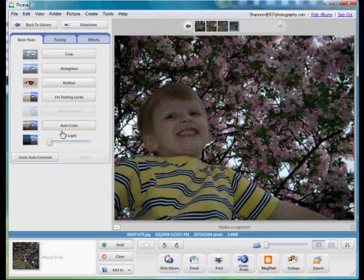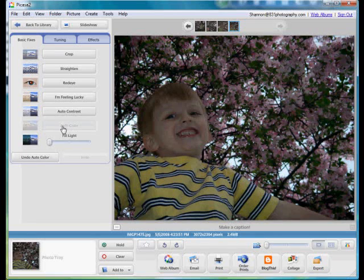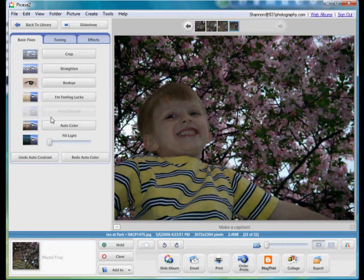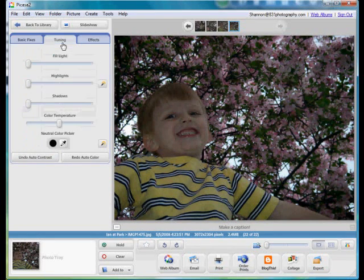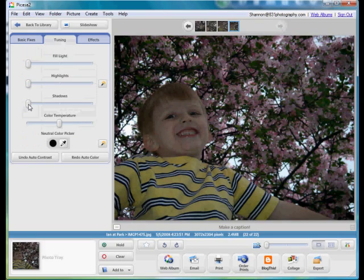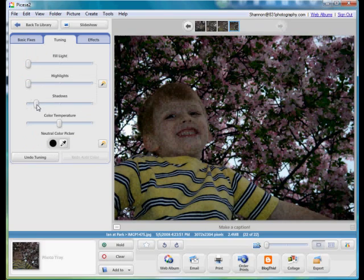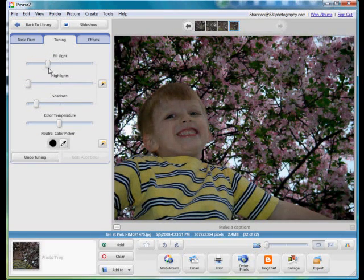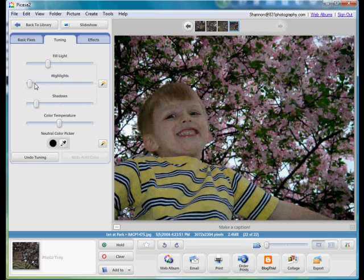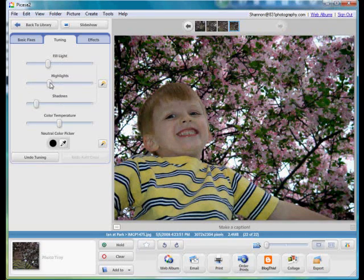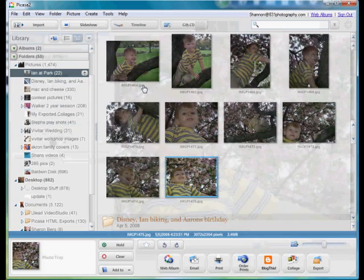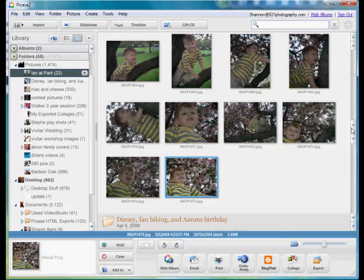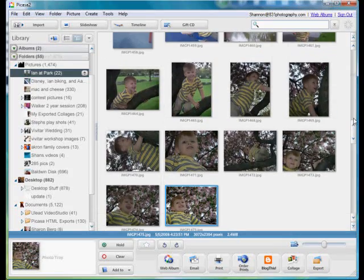As you can see here I'm just doing a few minor adjustments. I don't like the way the auto color looks, so I'll just bring that back. Do a little tuning, darken my shadows, fill in some light there, bring out my highlights. Anyway, great little program available for free at Google.com. It's available for both Windows and Linux. See you next time.